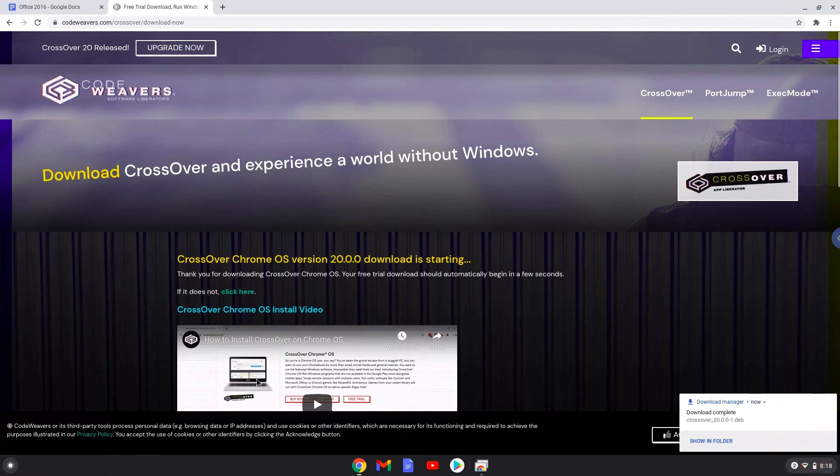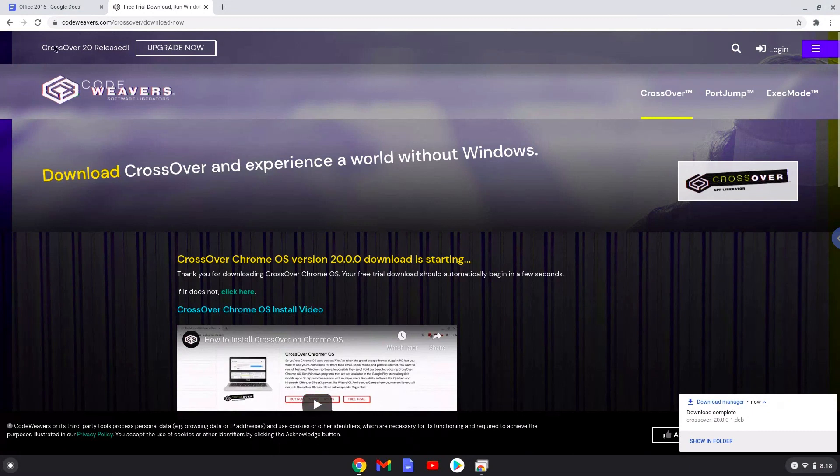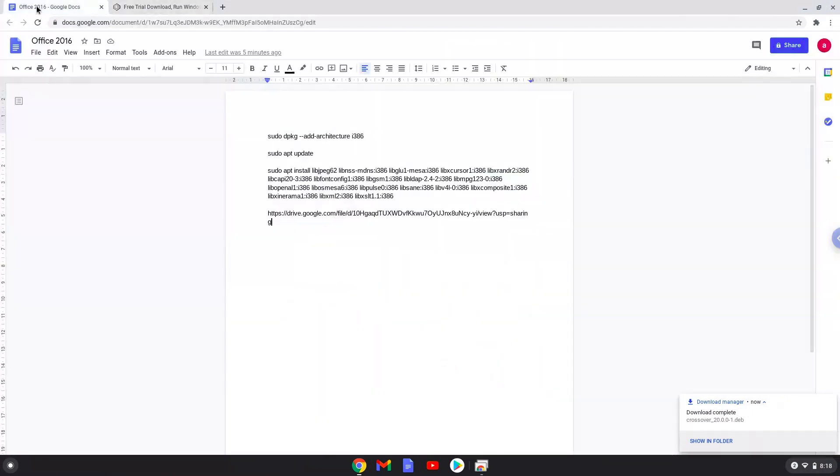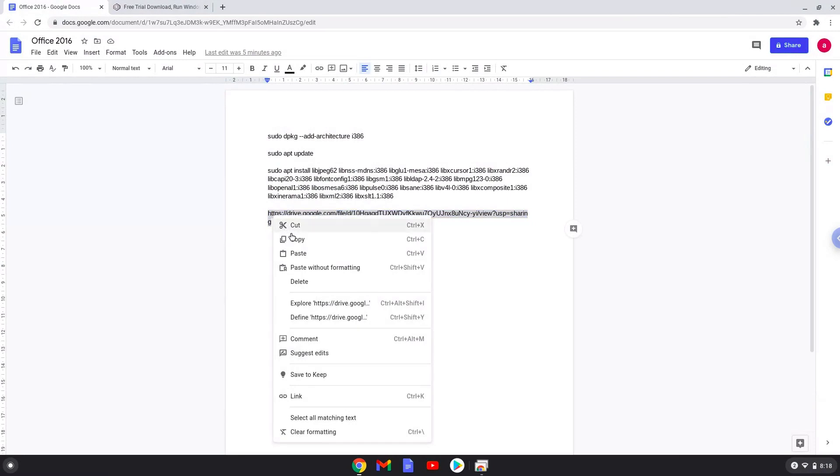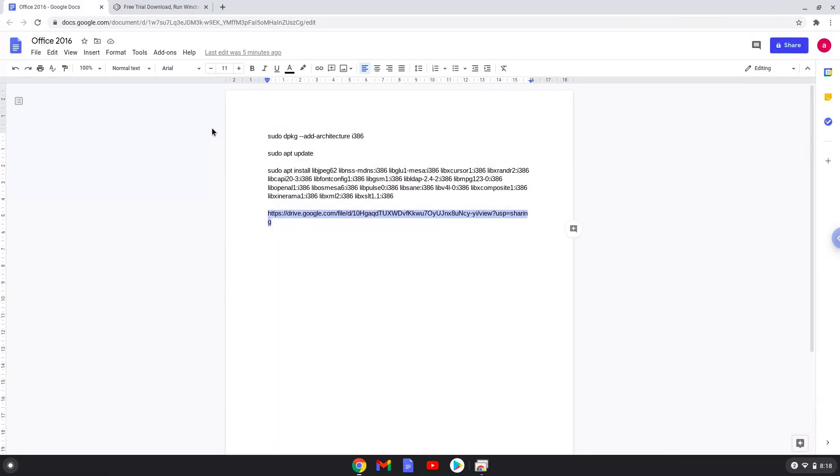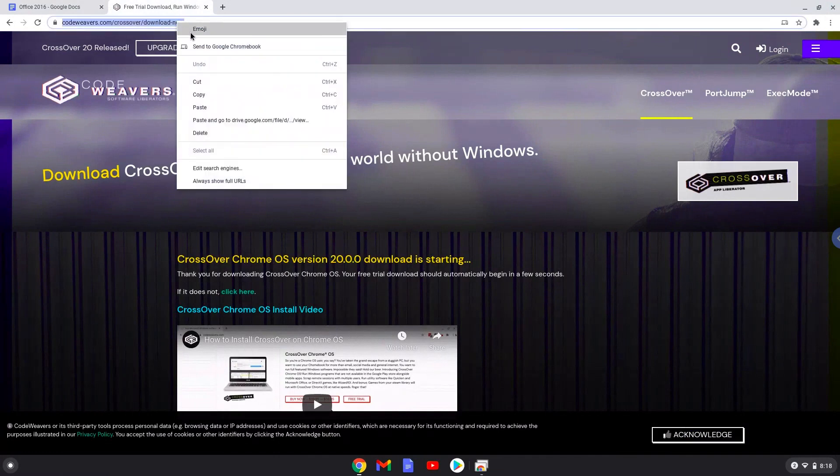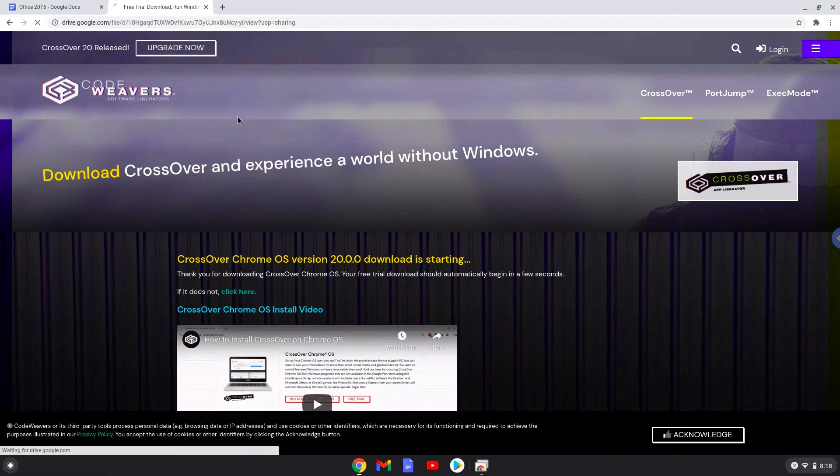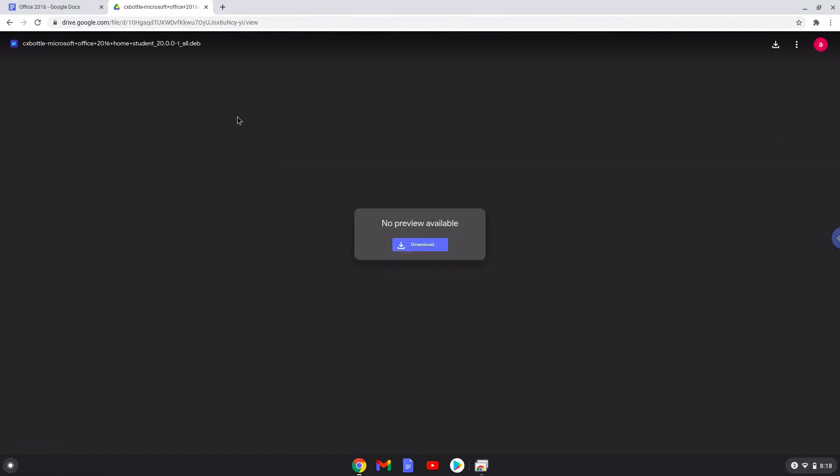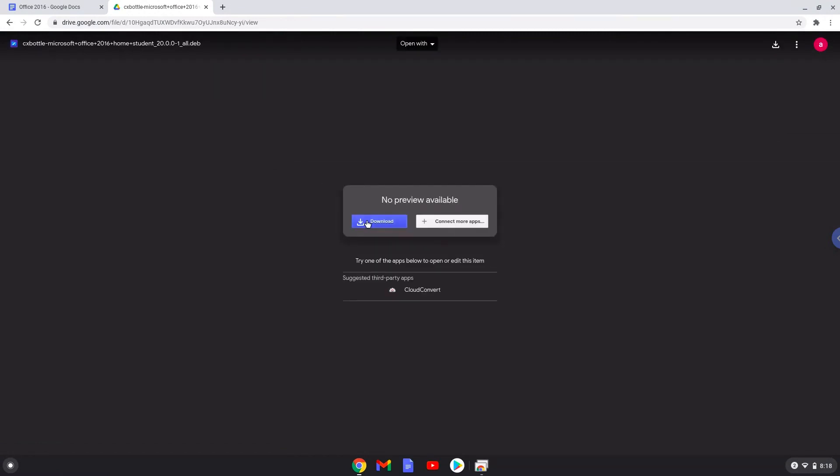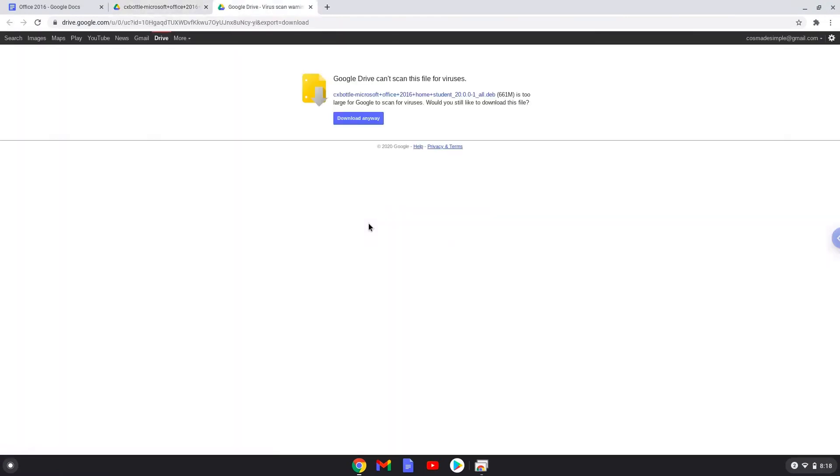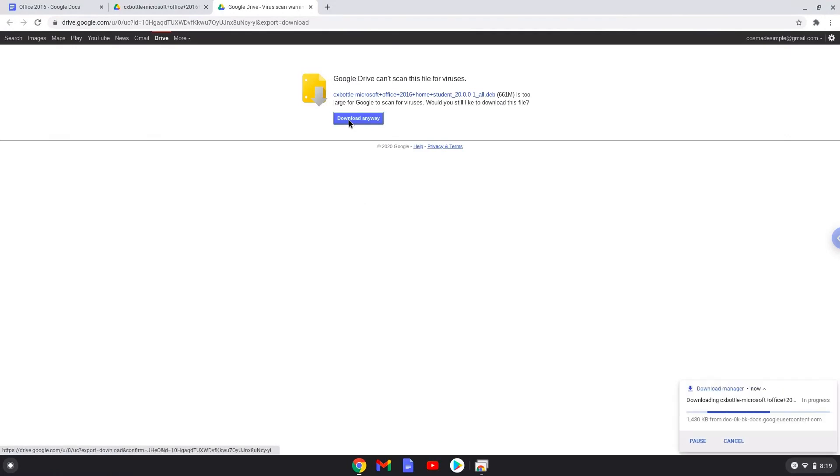Now we will download an Office installer which I created with CrossOver. It is completely legal. While it is downloading, we will move to the next step, which is to run several commands in a terminal that will install packages which Office 2016 and CrossOver require. All the commands are in the video description.